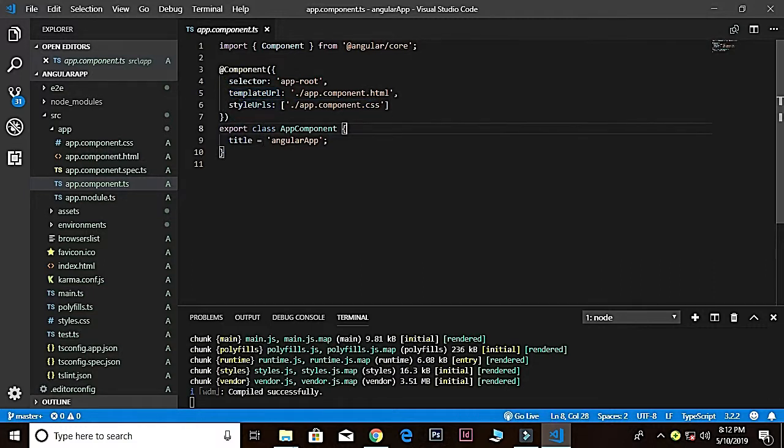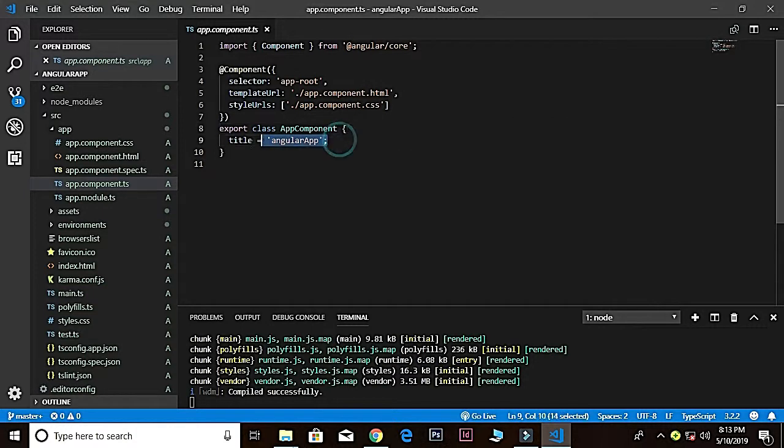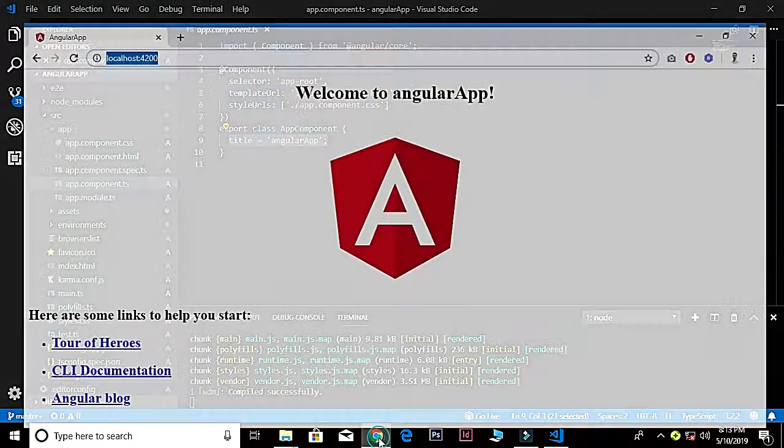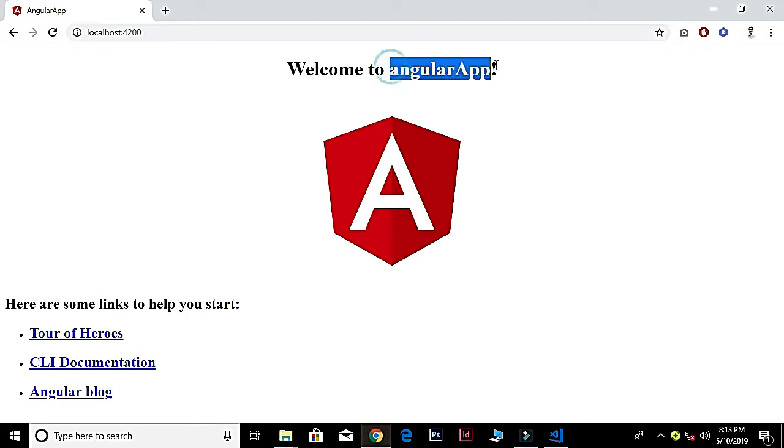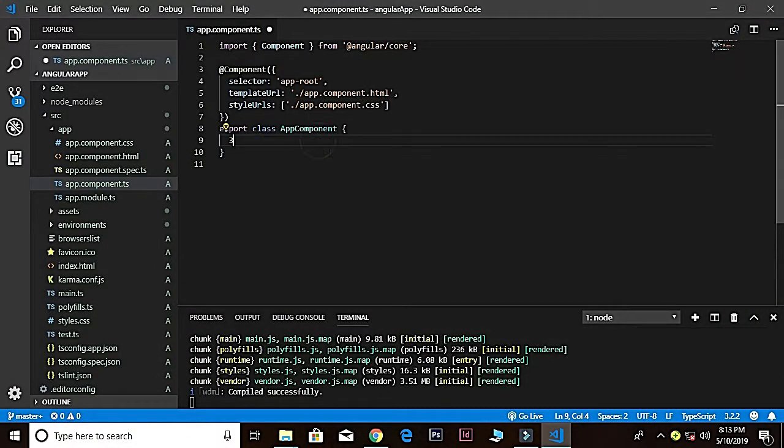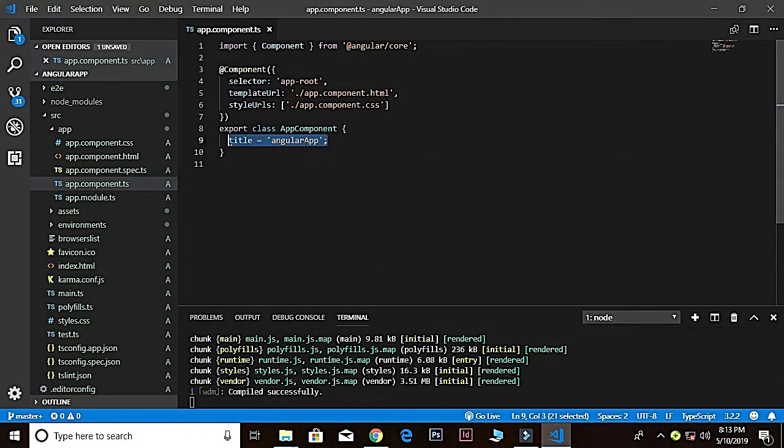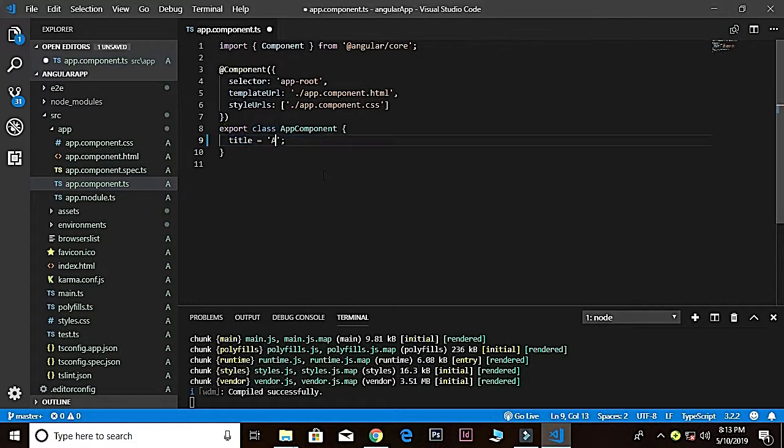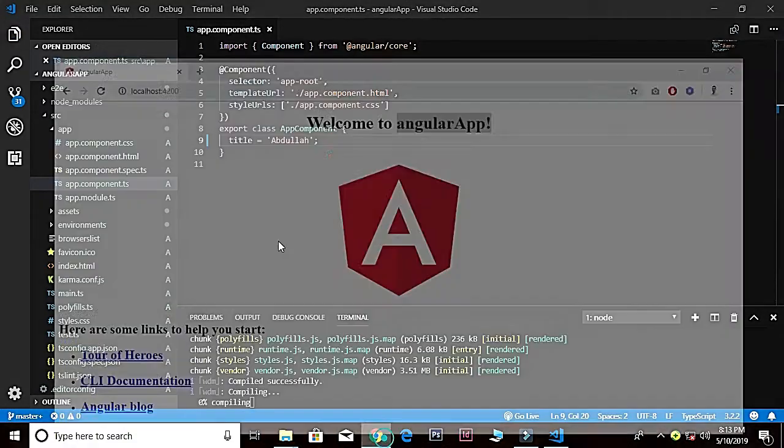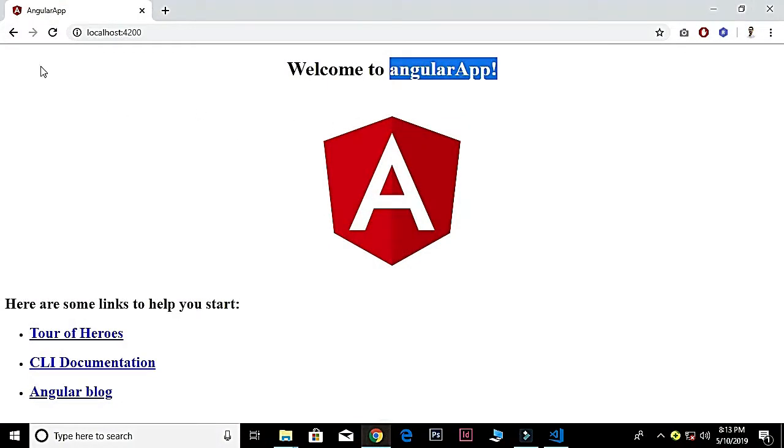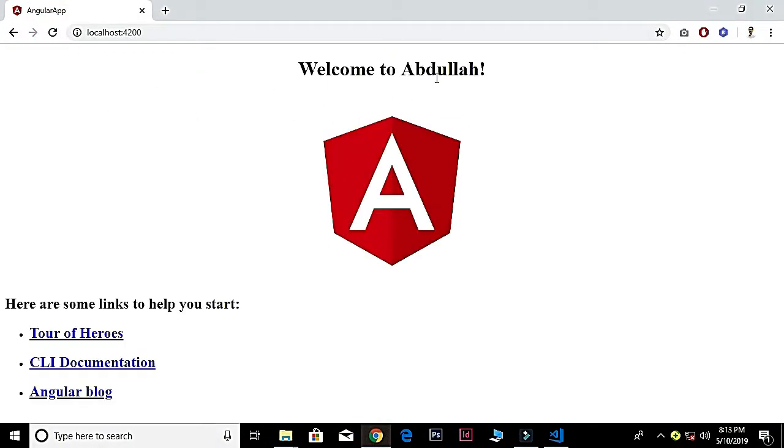Then we export that and this is our title—angular-app. If I go up there, you see that this is the name of our application. Whatever you see here, it's actually loaded from here. If I want to change that to Abdullah and save it, now refresh this and you see now it's Abdullah.